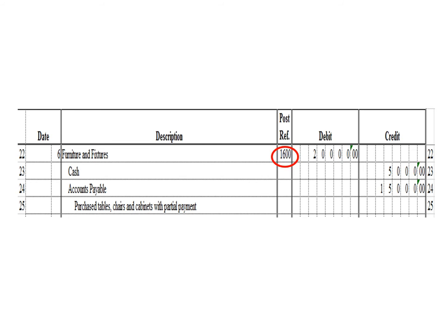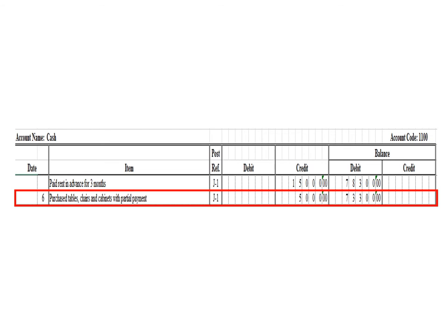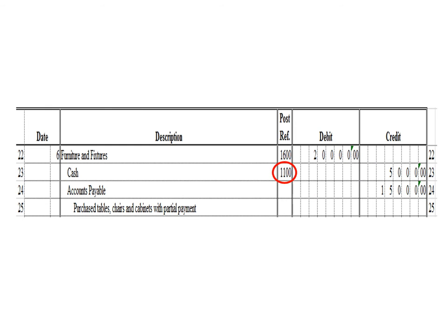We have two credit entries for this transaction: a credit to cash for $5,000 and a credit to accounts payable for $15,000. Let us post the first credit entry — a credit to cash for $5,000. We write date 6, description: purchase tables, chairs, and cabinets with partial payment, posting reference J1. Under the credit column, write $5,000. The balance is $73,300 — previous balance $78,300 debit less $5,000 credit. As of March 6, the cash ledger balance is $73,300 debit. After posting, write posting reference 1100.